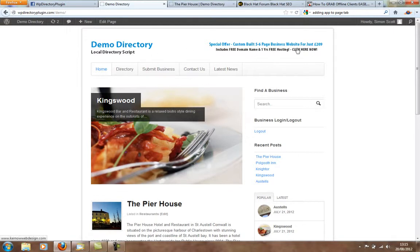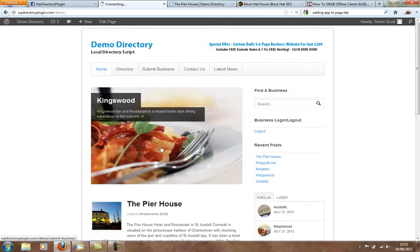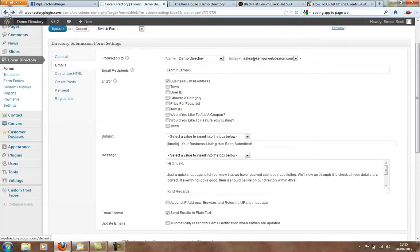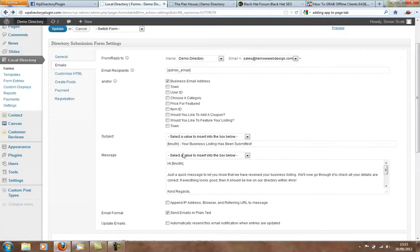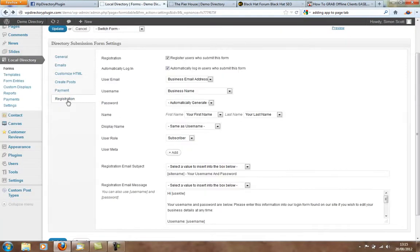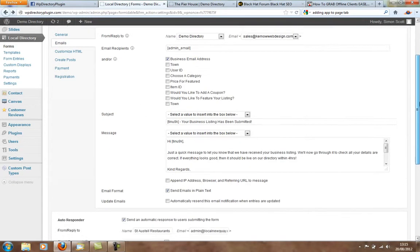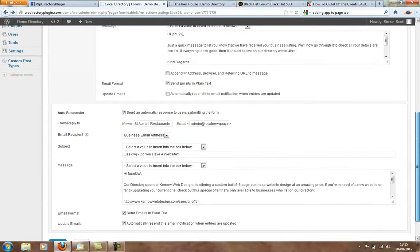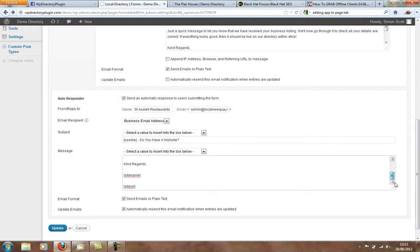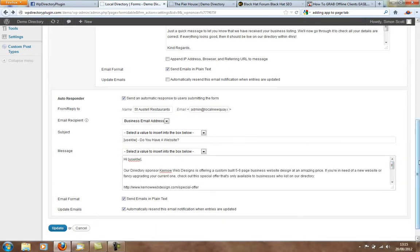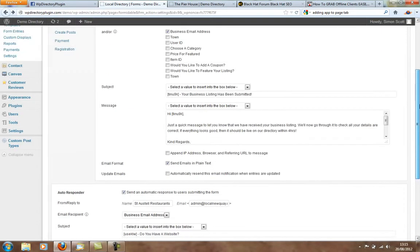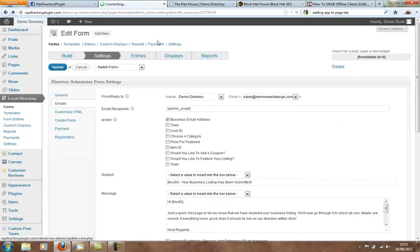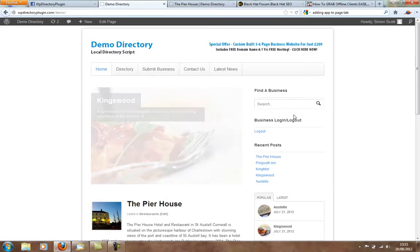So, when somebody submits the business, it sends them an email out with a username and password. It's got a registration part here. Look, as you can see, your username and password up below. It also sends them out an email where you can put in links to your special offers like I've done here. Look, and it's all really to help you get extra clients to your web design business.